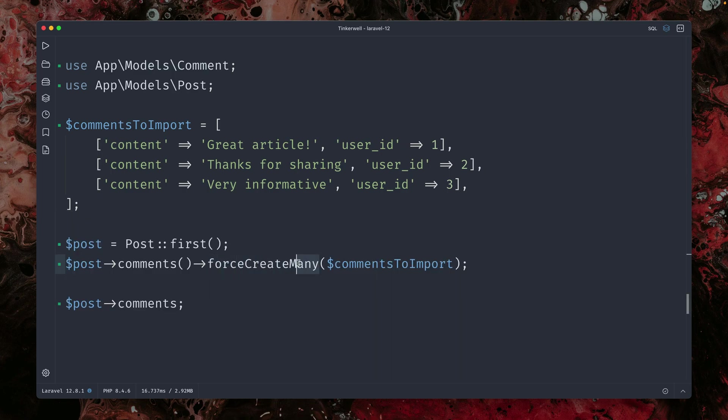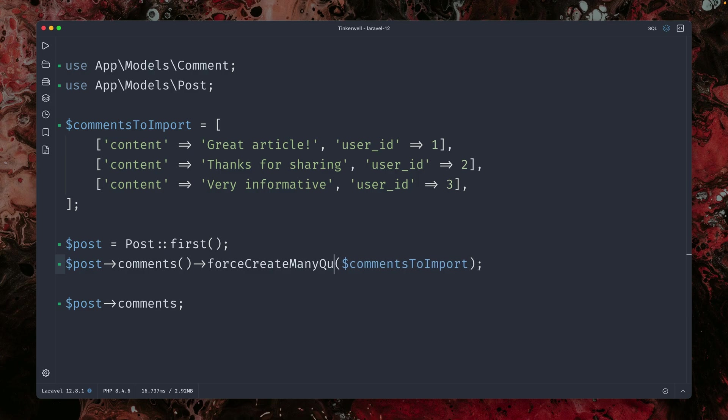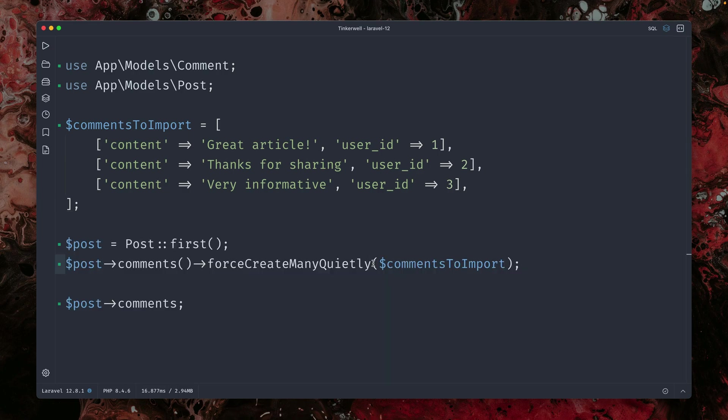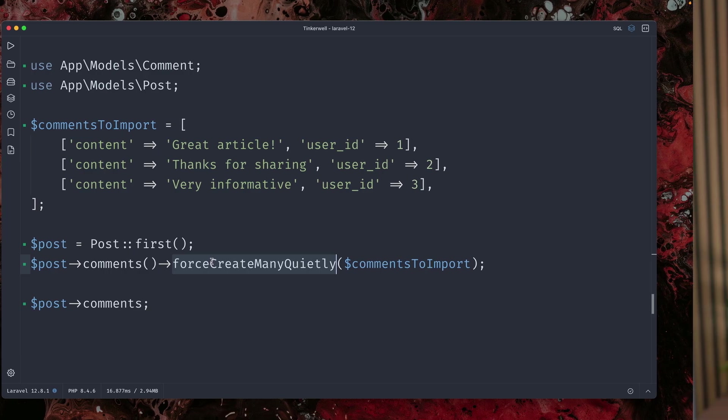And next to this, we also have the quiet version on this, quietly, so that we don't fire any events. So force create many and force create many quietly. Two new methods that you can use while dealing with relationships.